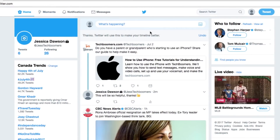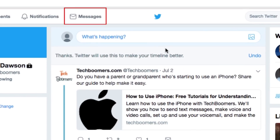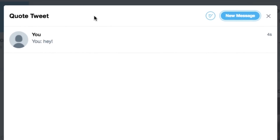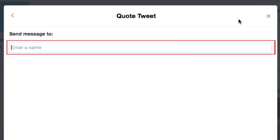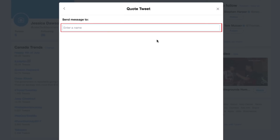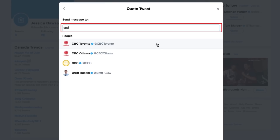If you'd like to have a private conversation with one of your friends over Twitter, you can do so. Click Messages at the top of your screen to begin. A window will open showing all of your previous Twitter conversations. To start a new one, click New Message, then type in the username of the person you'd like to chat with. Keep in mind that you'll only be able to chat with someone if you both follow each other, or if they have their settings adjusted to allow anybody to send them a message. Once you've entered their name, click Next.